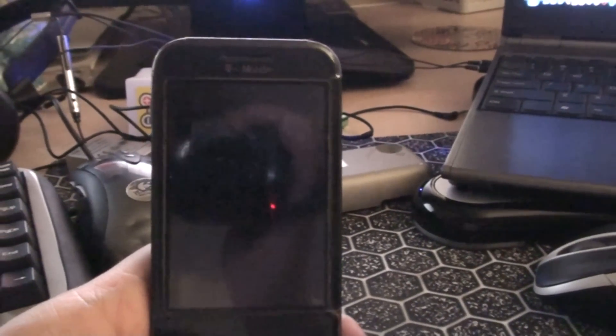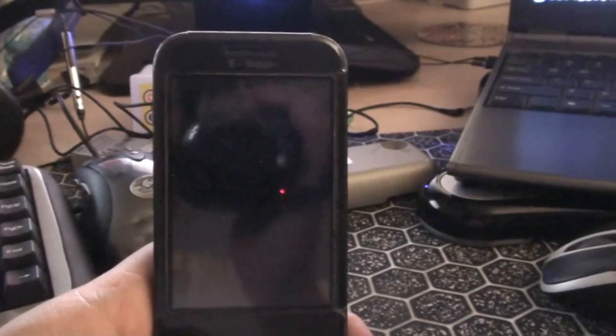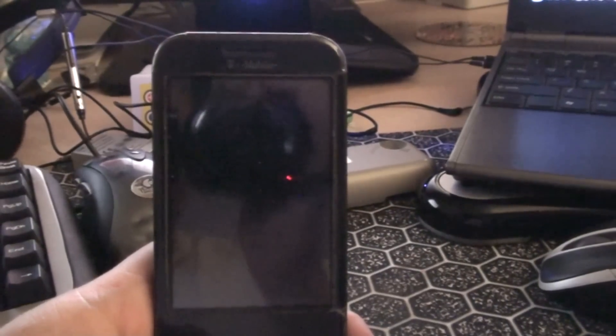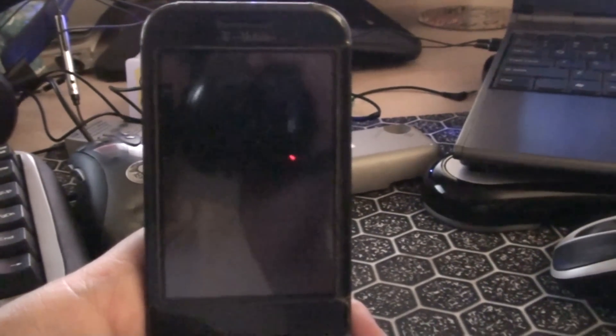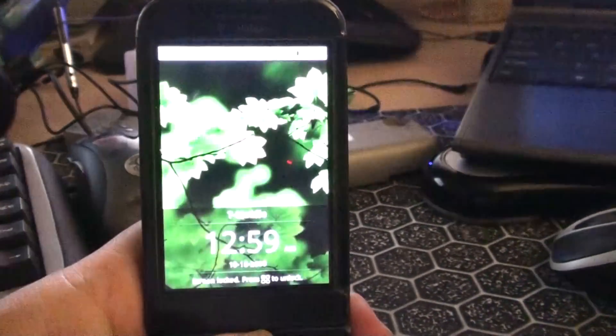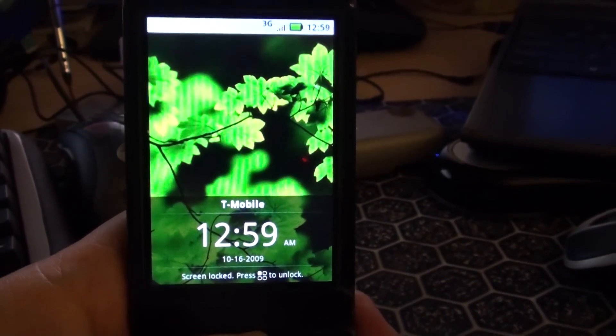Alright, this is the Moto Blur Motorola interface for Android running on a G1. This is a startup.